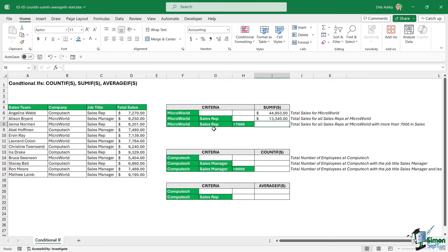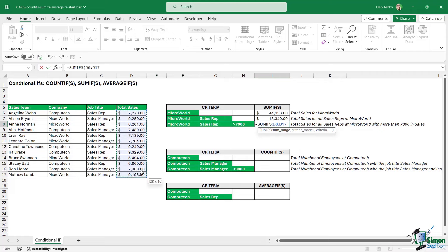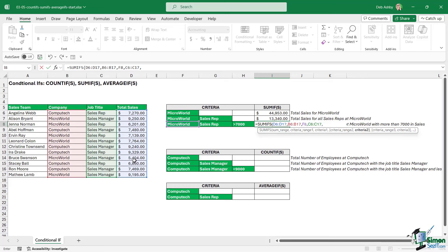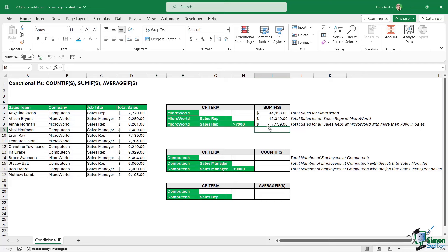In the final SUMIFS example we have three pieces of criteria. Sum range is total sales, criteria range one is the company, criteria is Microworld, criteria range two is the job title, criteria is sales rep. Now the third piece of criteria is we only want to sum sales greater than 7,000 — so the criteria range is the total sales column, and the criteria references the cell with that value. Close the bracket, hit enter, and we get our result.